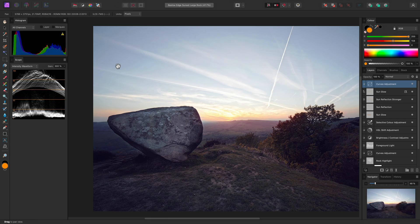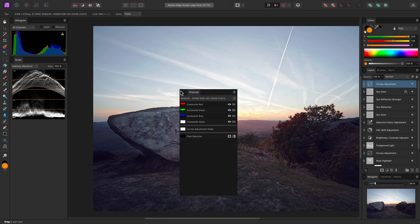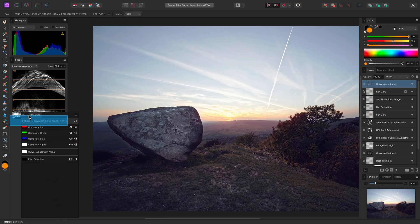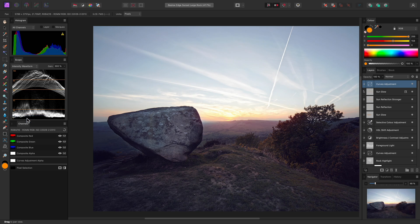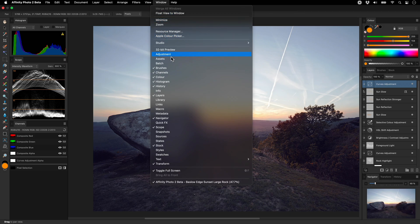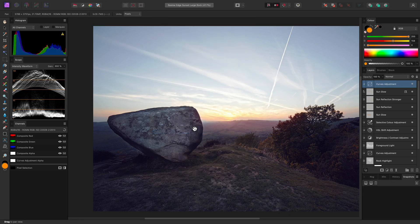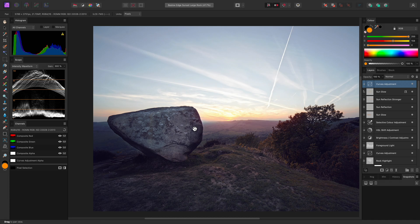I can also grab the Channels panel and snap it underneath the Scope panel. And then I may also want to enable the Snapshots panel to save different versions of my document, as it will enable me to quickly toggle between different colour grades.